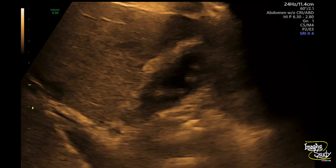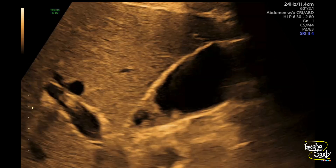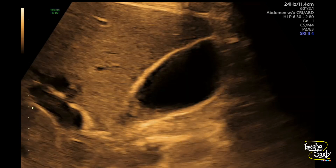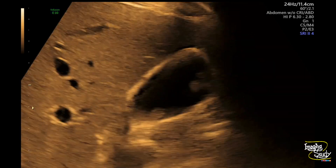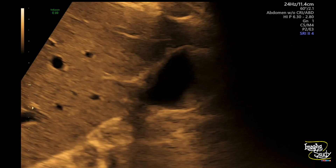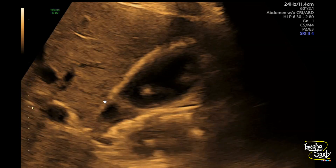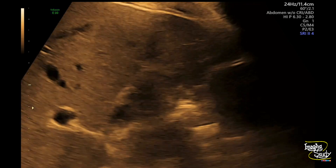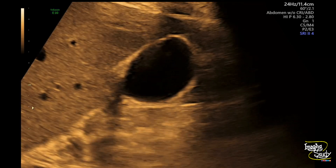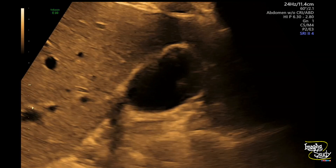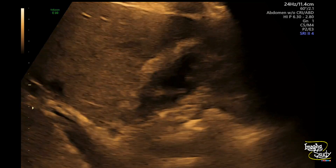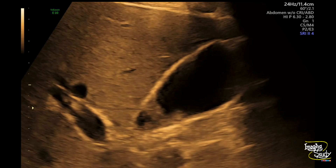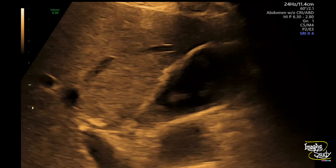The common differentials here are gallbladder polyps and soft calculi. If they move with posture changing, then we'll go for soft calculi. Though we can see they are attached to the gallbladder wall, we should definitely check them with posture changing. Even sometimes you may see multiple polyps and one or two of them may be calculi. So be careful — whenever you see any polyp, don't forget to search for calculi.